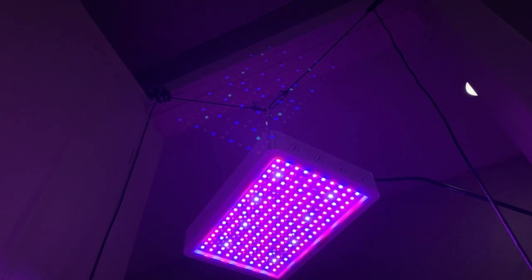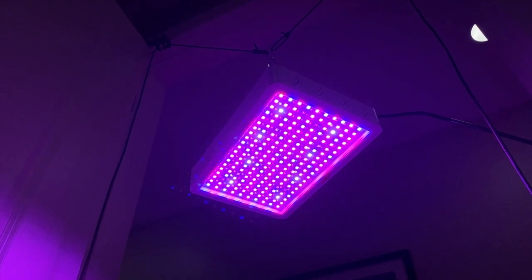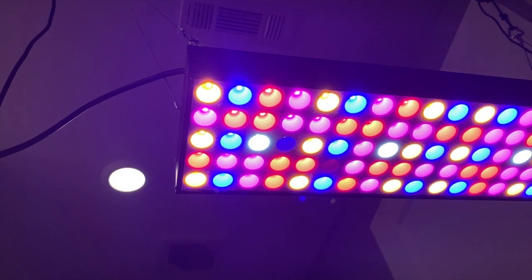Today I will be doing an unboxing and testing of two lights that were sent to me by UAS. They did not tell me what to say, they just sent them to me for free.